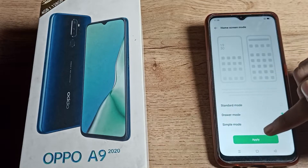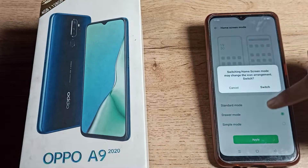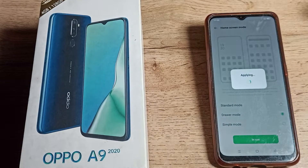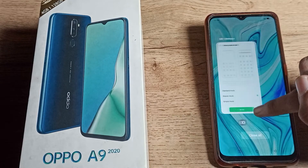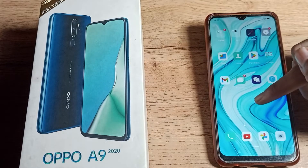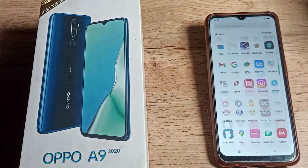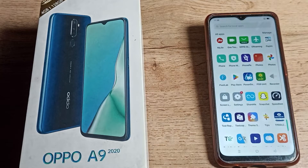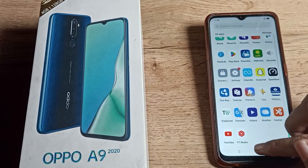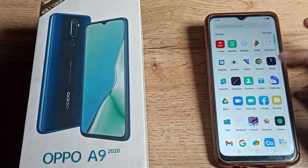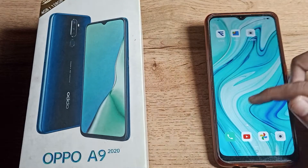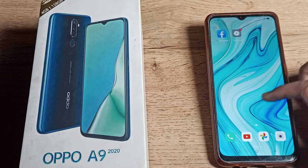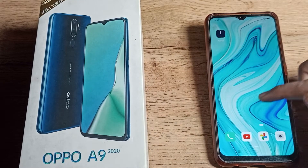Then tap Apply and switch it on. Now you can swipe and you can see your app drawer mode is set. You can see your full app list here and you can swipe through it. That's how you can set your app drawer mode on your OPPO phone.